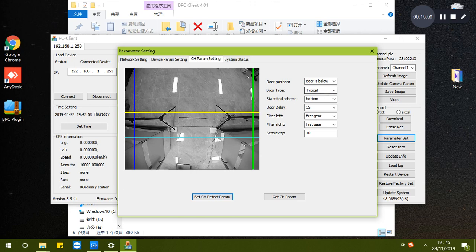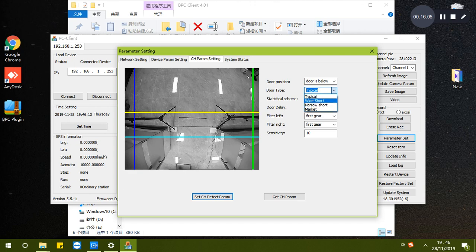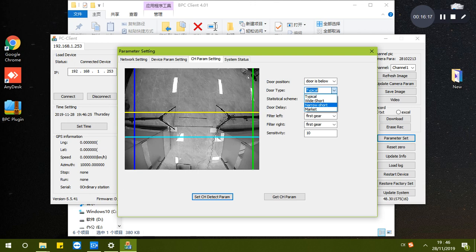Here is the door type. That means the installation environment. You can choose wide and short - the door is wide but very short, less than two meters.